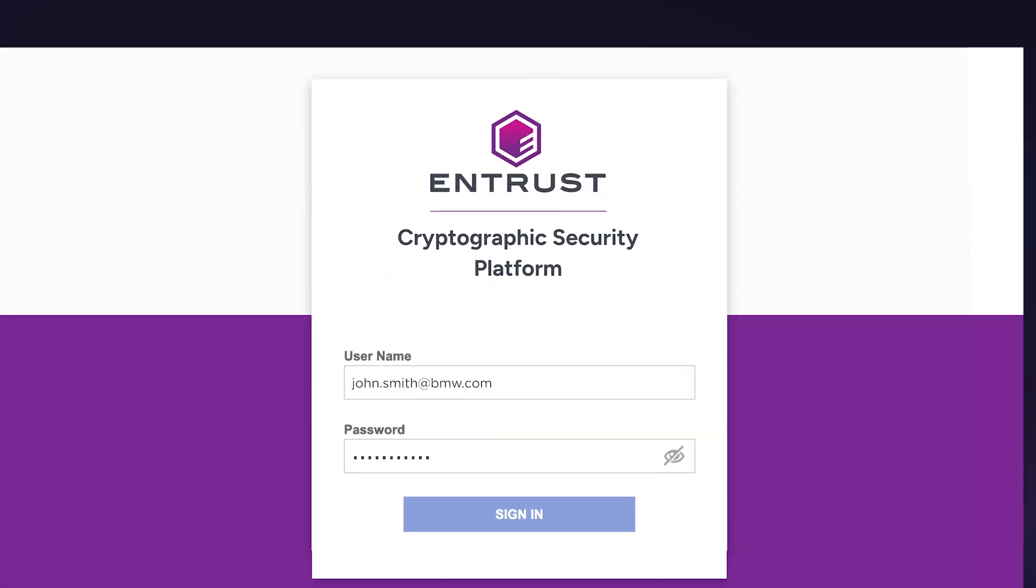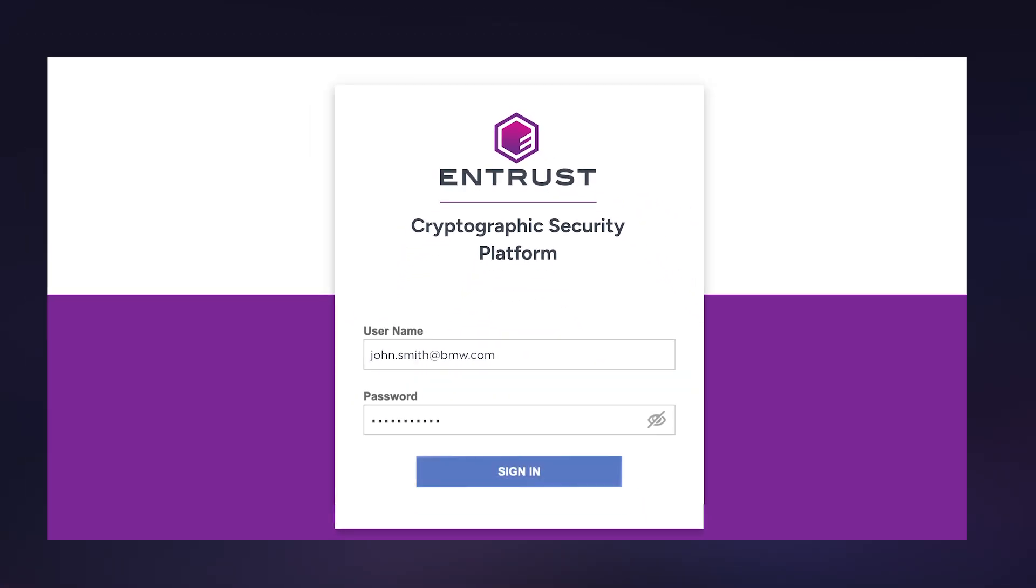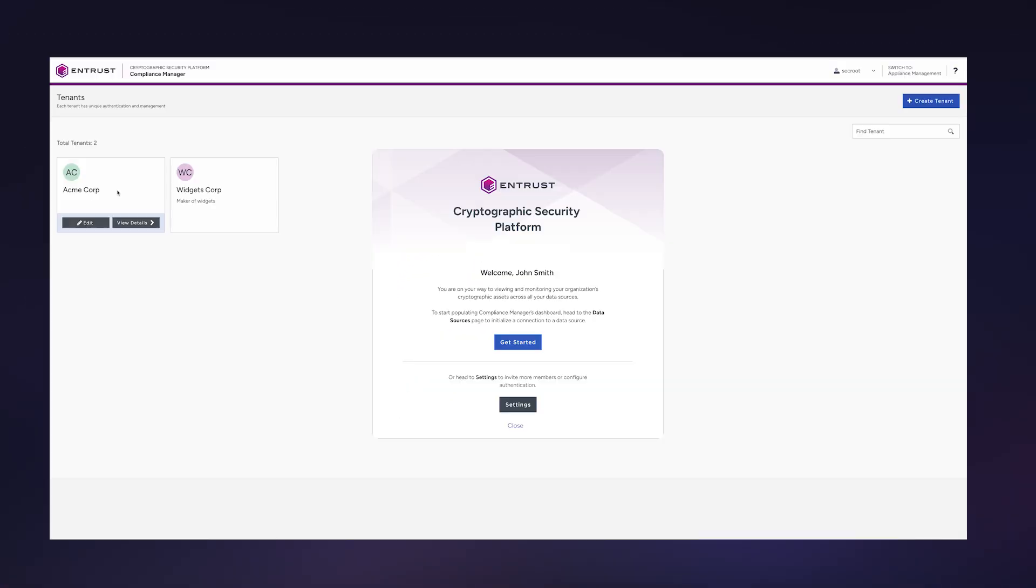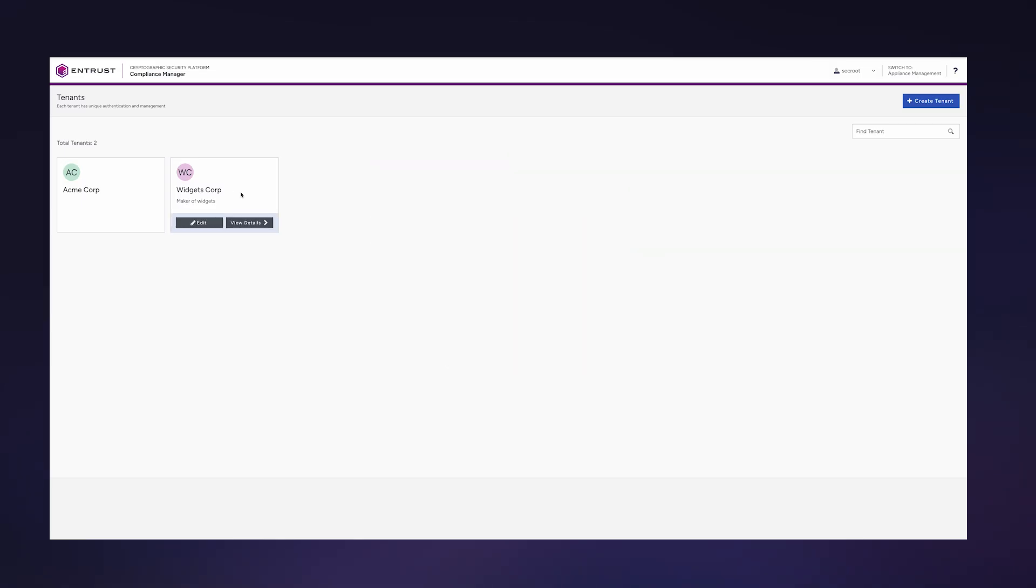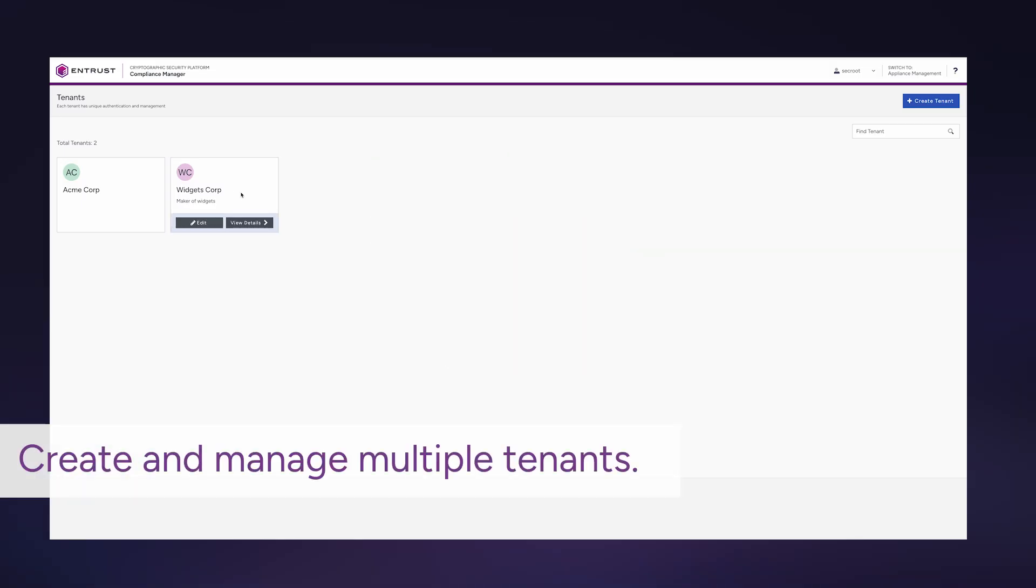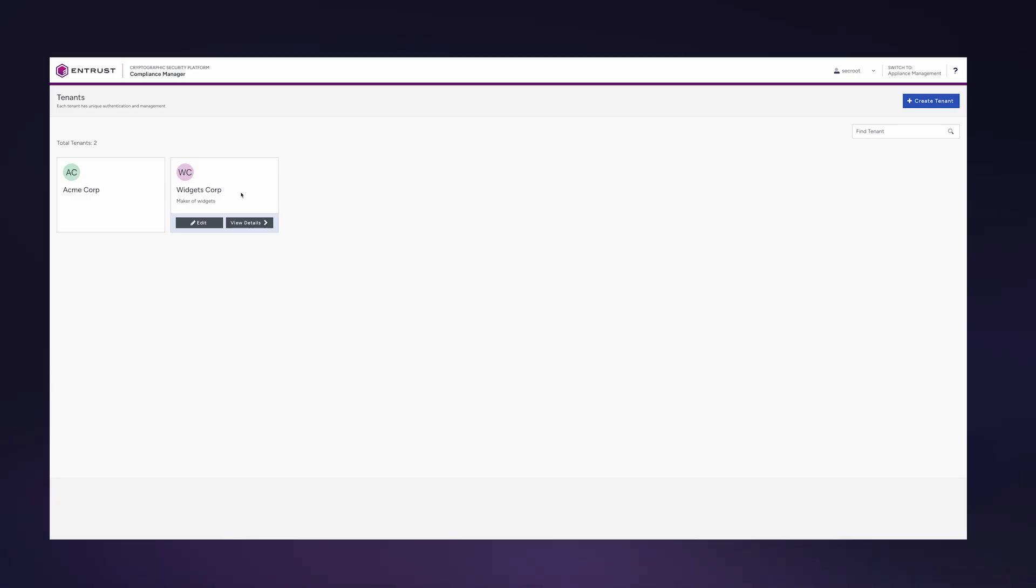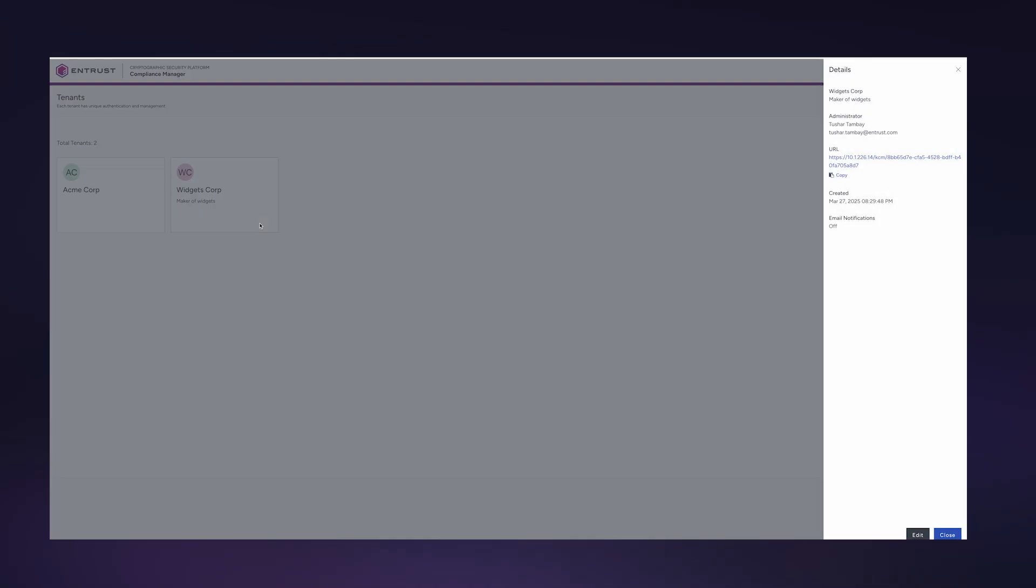Introducing the Entrust Cryptographic Security Platform. Right away, you can see one of the platform's many features on display: multi-tenancy, which allows you to create multiple tenants when entities require unique authentication and management.